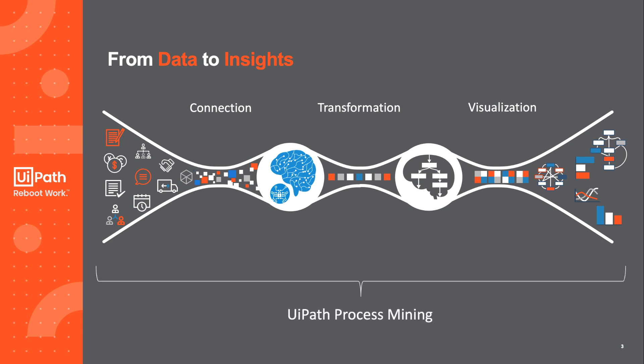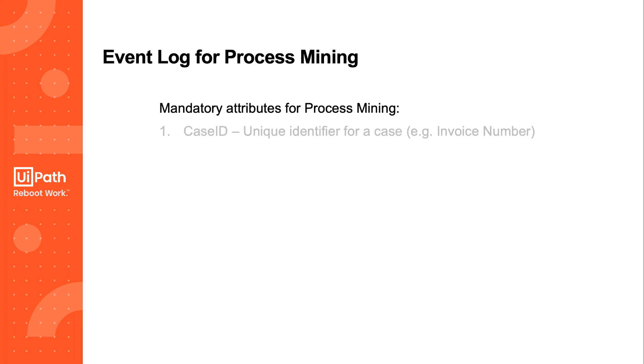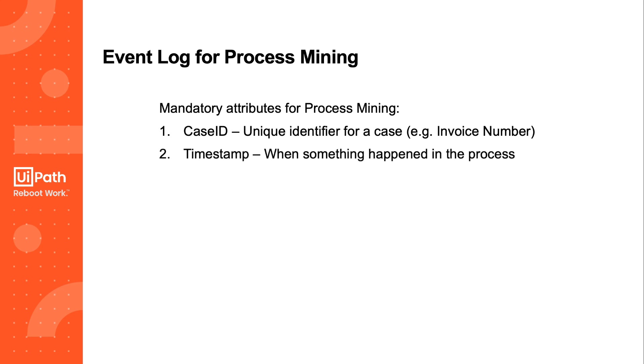One of the big features of UiPath Process Mining really is that the connection to the raw data, the data transformation, and the visualization is part of the platform. If you are familiar with Process Mining, you know that there are certain attributes we need to visualize the process. The mandatory attributes for Process Mining really are only the Case ID, which is a unique identifier for a case, which can be, for example, a business invoice number. The second is a timestamp telling us when something happened in the process. And the third one is the activity name telling us what actually happened. Based on these three attributes, the Process Mining software is capable of visualizing the entire end-to-end process.